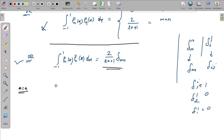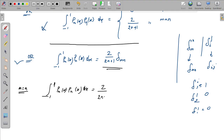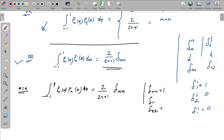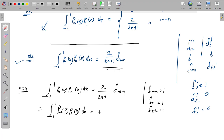When m equals n, we focus on: the integral from minus 1 to 1 of P_m(x) times P_n(x) dx equals 2 divided by 2n plus 1, because delta_mm equals 1. Since delta_mm is equal to 1, the integral from minus 1 to 1 of P_m(x) P_n(x) dx equals 2 divided by 2n plus 1.